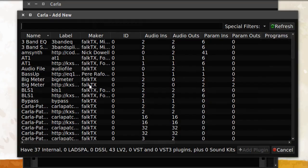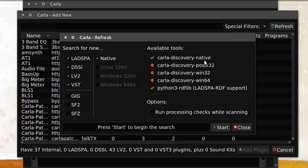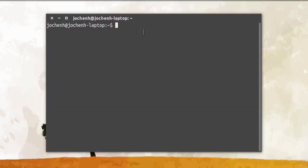When we click Add Plugin here, we can see my native Linux plugins that I have installed. When we click Refresh, we can see that Carla Discovery is only searching for the native plugins. We can see that Carla Discovery Win32 and Carla Discovery Win64 are not available, so we have to install these packages.